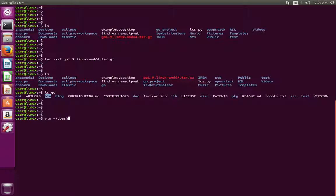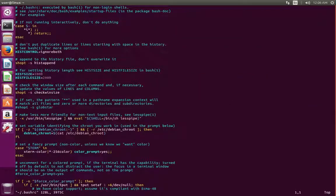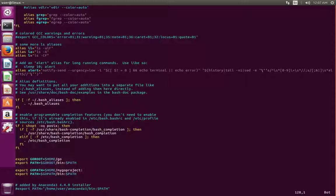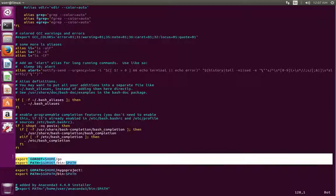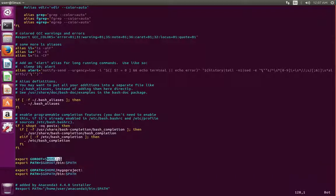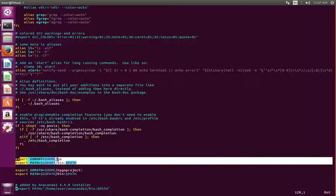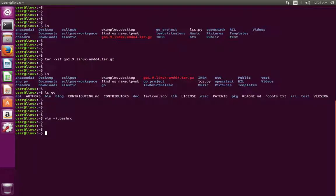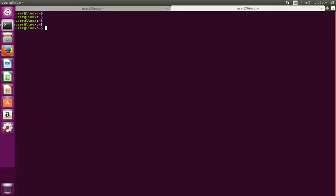We can export these variables by adding them in the .bashrc file. In the .bashrc file you have to add two lines: export GOROOT pointing to the Go folder, then add the bin directory to the PATH variable. After that, if you go to terminal and type 'go version' you will get the version — Go 1.9. Installation of Go has completed.